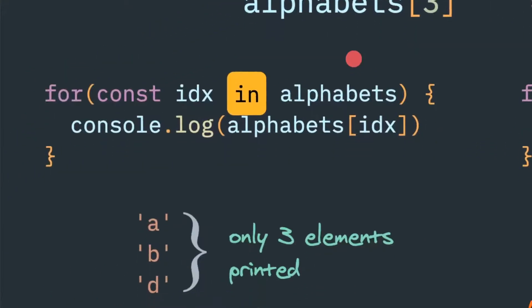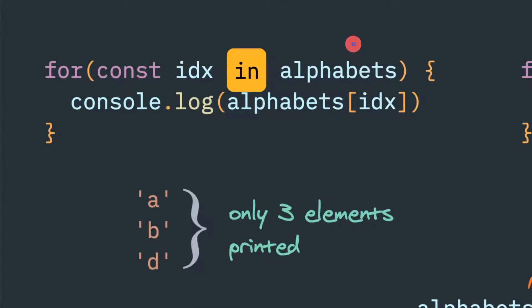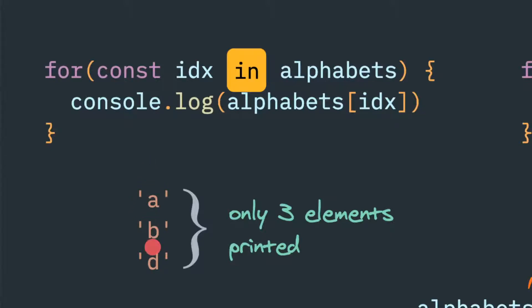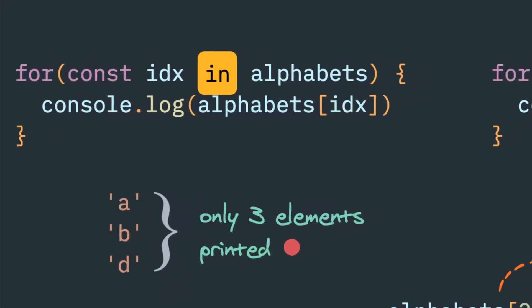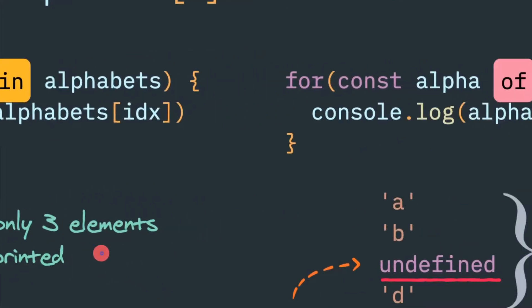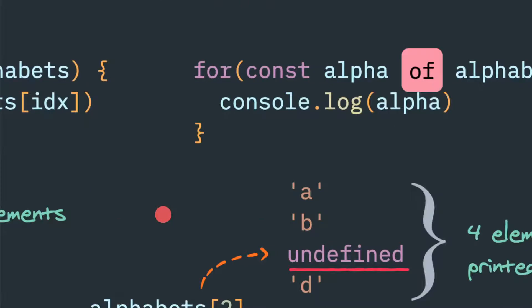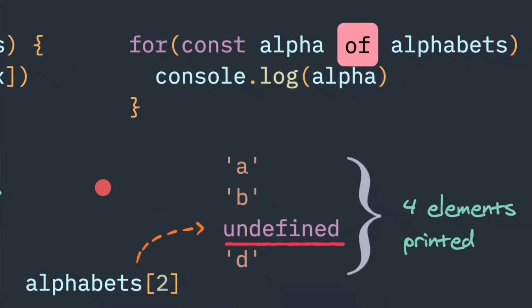So here, using this for-in loop, we're trying to iterate it. But if you notice closely, the second element won't be written. So only the zero, one, and third index will be written - only three values will be printed. The second index value won't return anything.